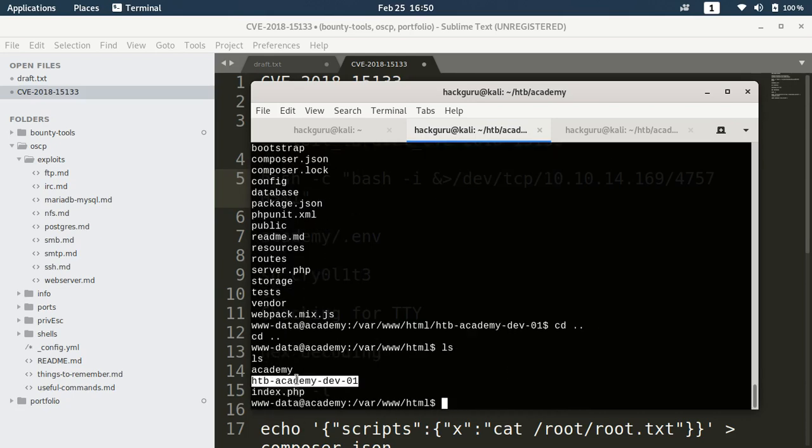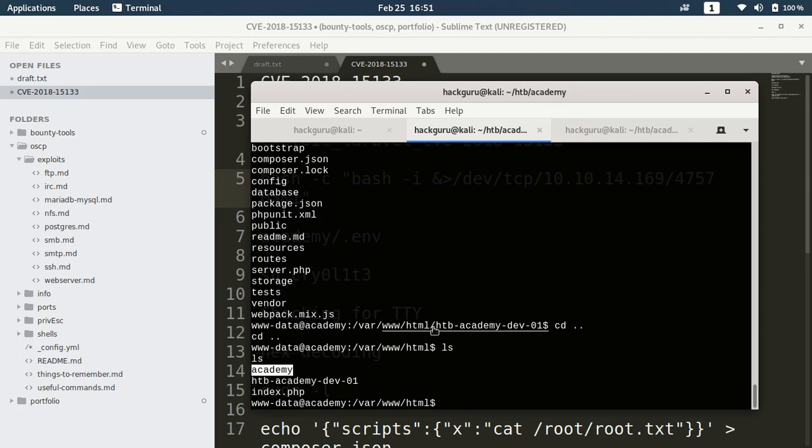Maybe we can move one folder back. If we see here we have two virtual hosts. This is the one through which we got this shell and this is the one which hosts the static page which we saw earlier.